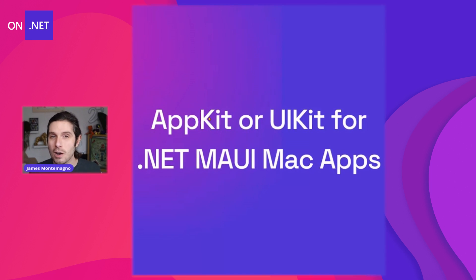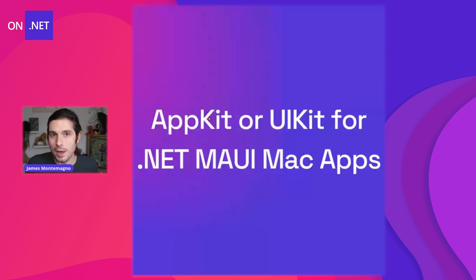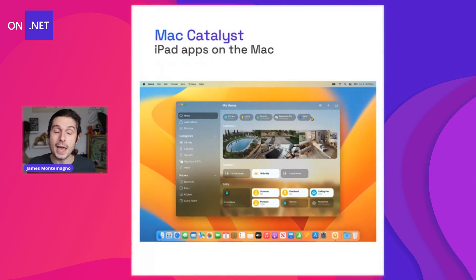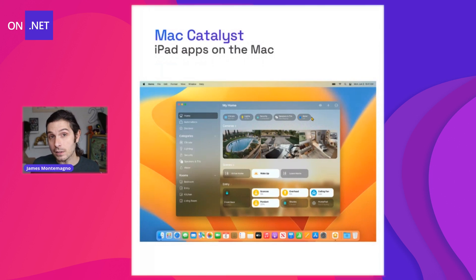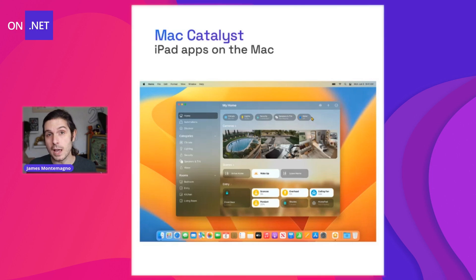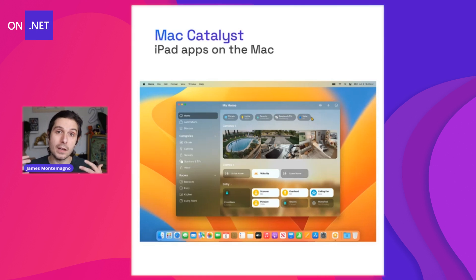Let's talk about why we're even discussing this: .NET MAUI applications for the Mac are built with Mac Catalyst. Mac Catalyst is a technology from Apple that enables you to take your existing iOS applications, and more specifically iPad-based applications, and run them directly on the Mac.